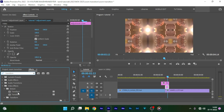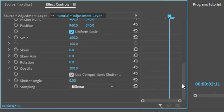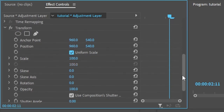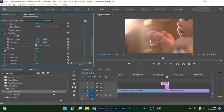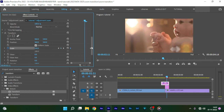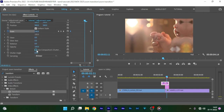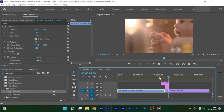Now go to the Effects panel and search for the Transform effect and apply this transform effect to the adjustment layer at video track 3. Go to the Effect Controls, check Uniform Scale, and set the Scale value to 300 percent. Create a keyframe and move this keyframe to the very end of the adjustment layer, then create another keyframe for Scale with the value set to 100 and move this keyframe to the very start of the adjustment layer. Get down below, uncheck Use Composition Shutter Angle, and set the Shutter Angle to somewhere between 180 and 360 — I am setting it to 330 for more motion blur.